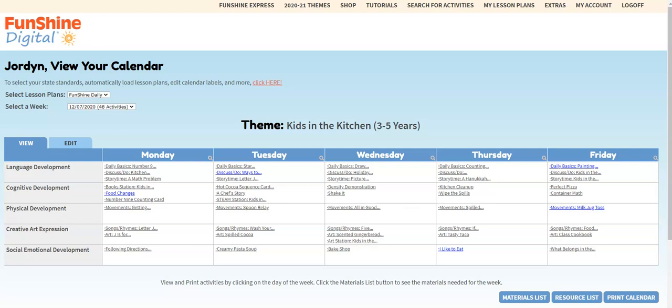We hope you're having fun with your Funshine Digital Lesson Plans. Customizing your digital curriculum has never been easier. Did you know that we have over 13,000 activities you can search and add to your existing lesson plans? Let's take a look at the search feature and learn how to add activities to lesson plans.